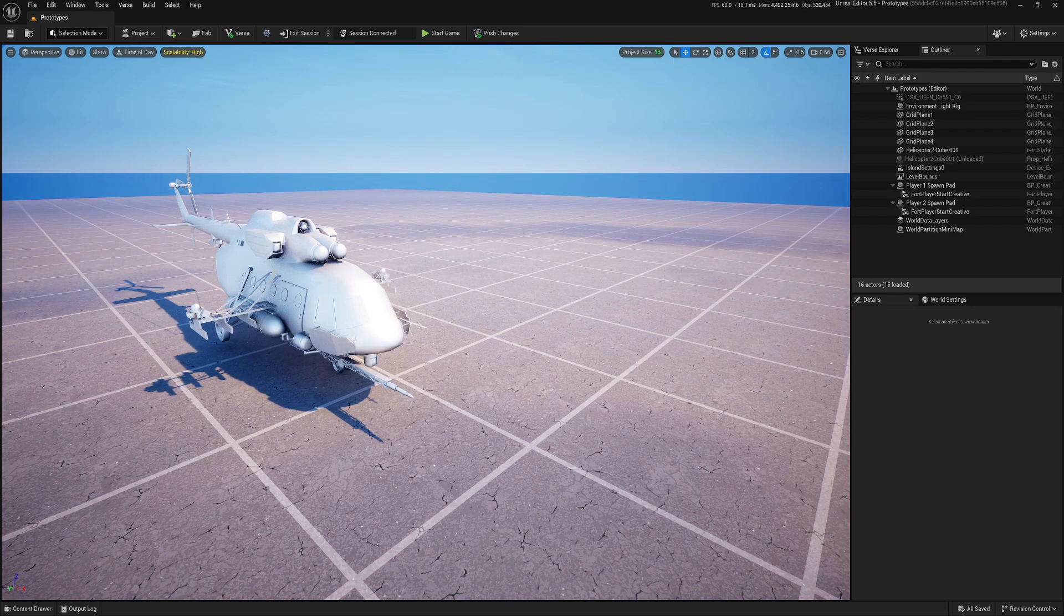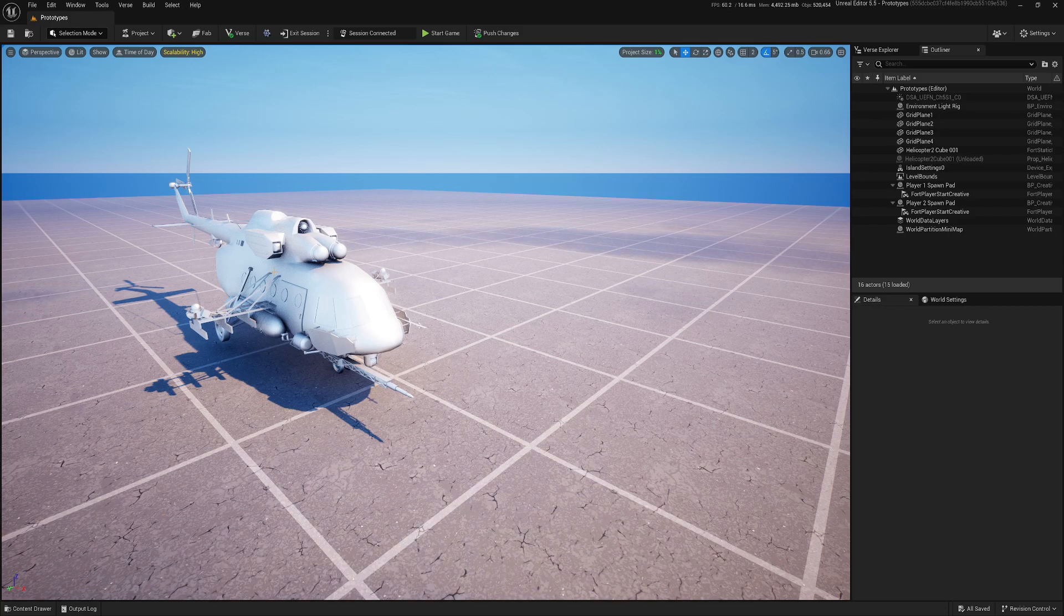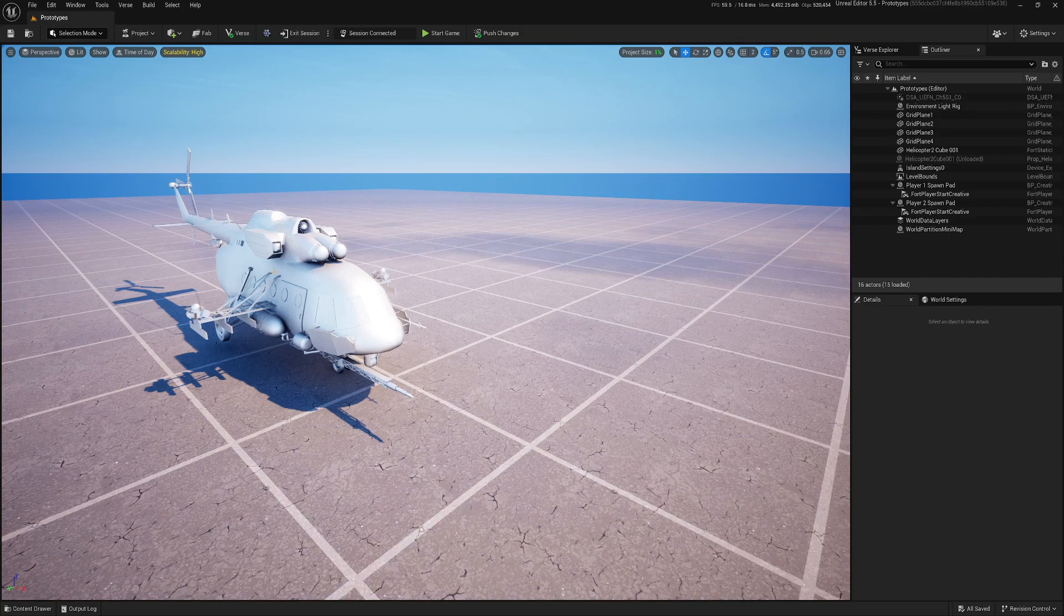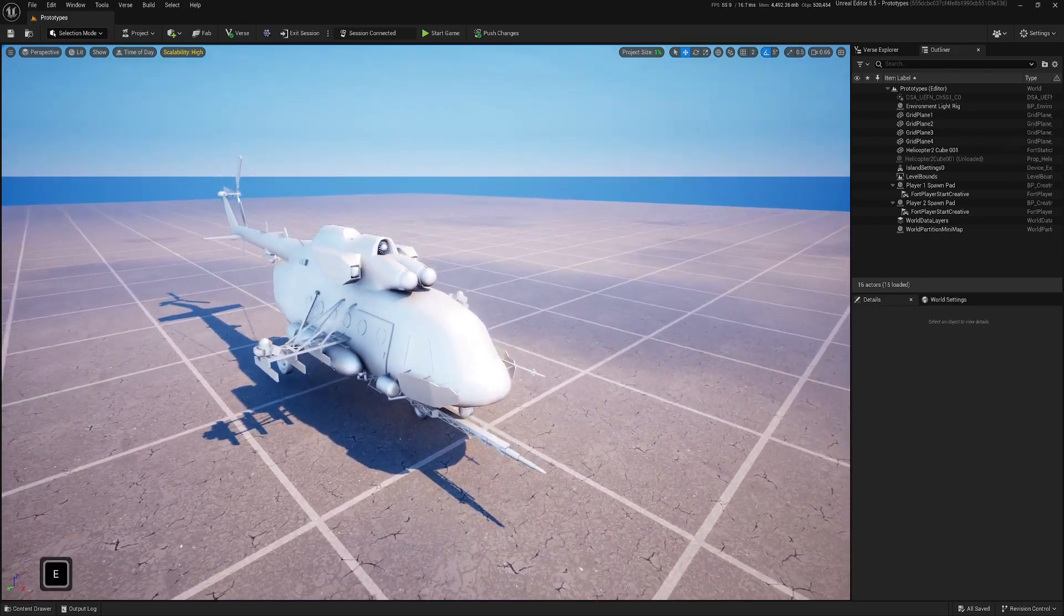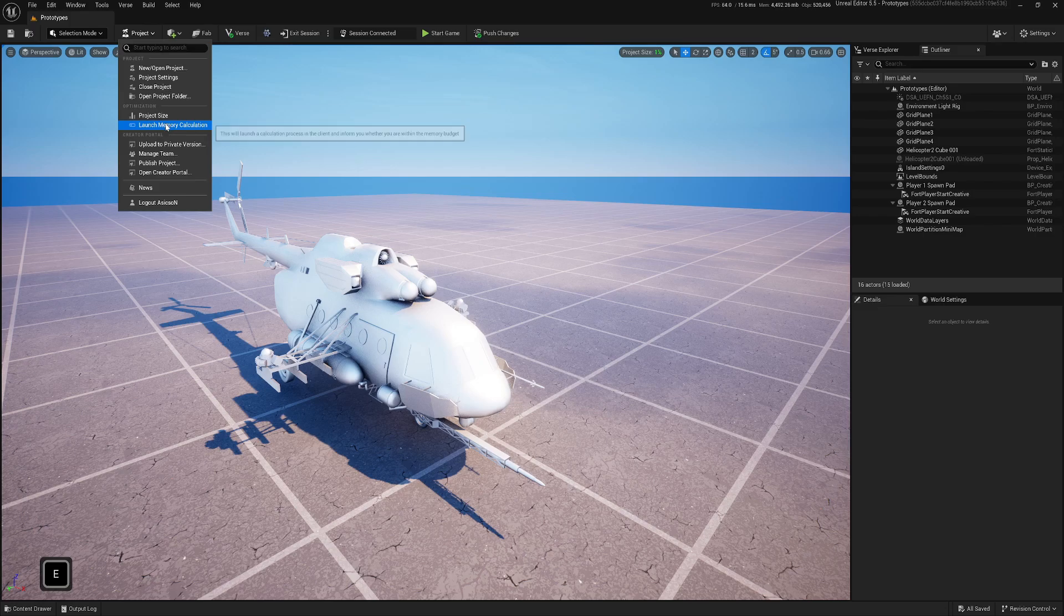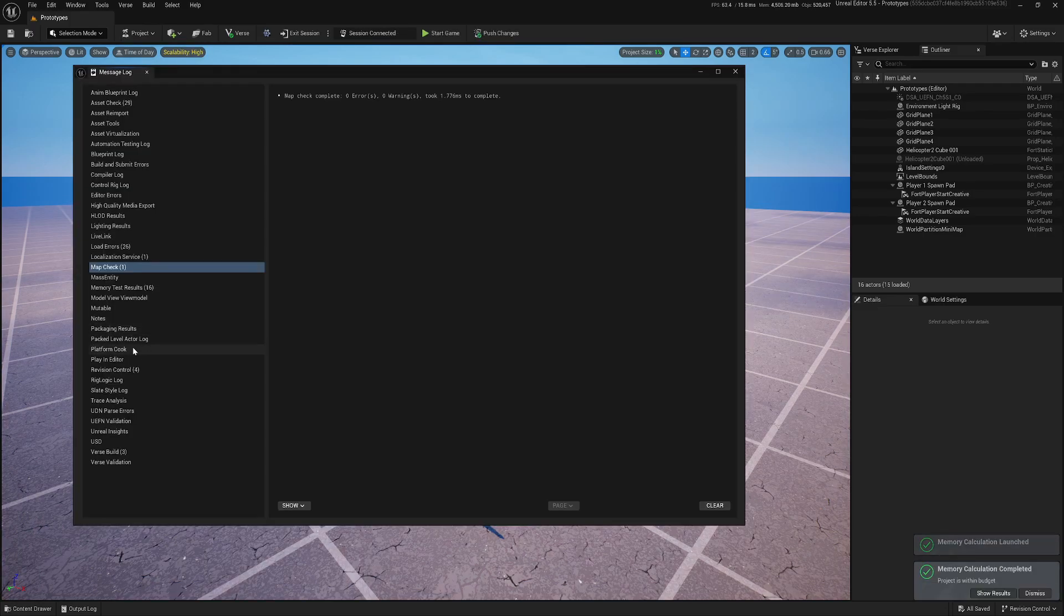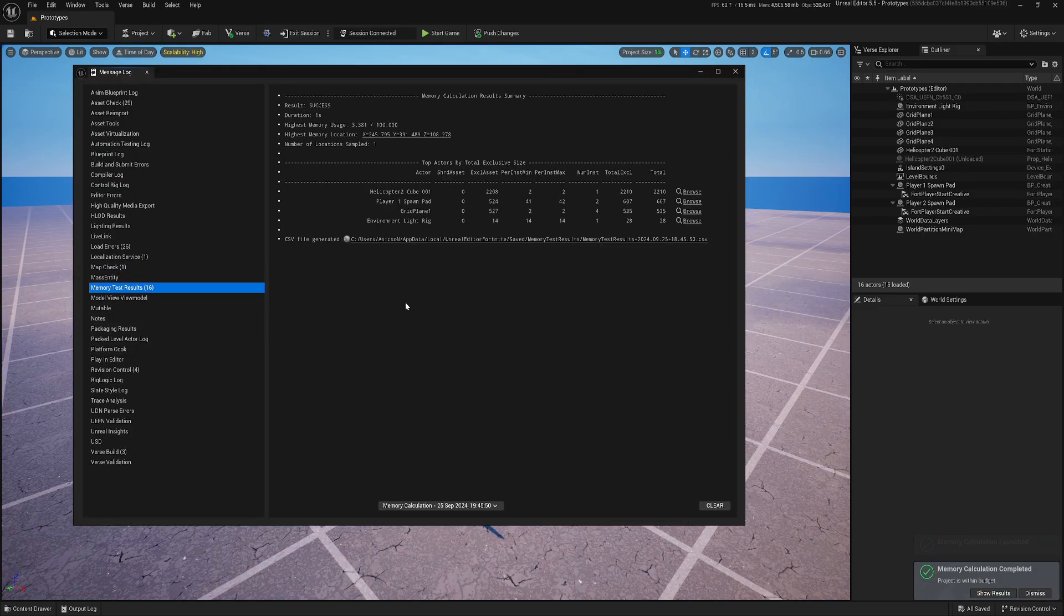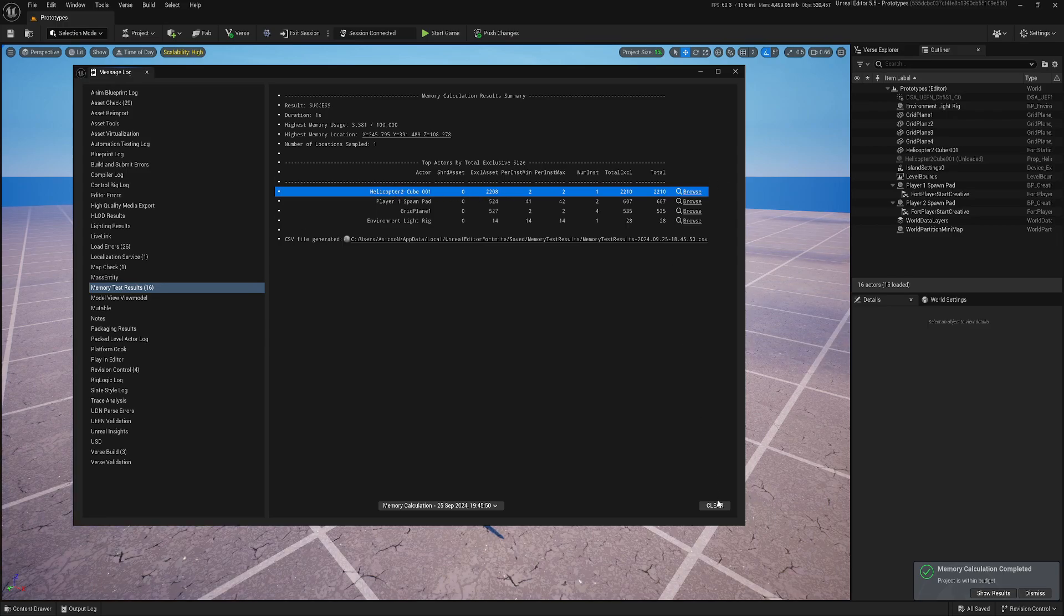So for this demonstration I will use this helicopter which I've got from Sketchfab. You can download it for free and it's created by Excalibur 117. And I already pushed this into the game. Let's do memory calculation. And we have our helicopter in here. So all good.